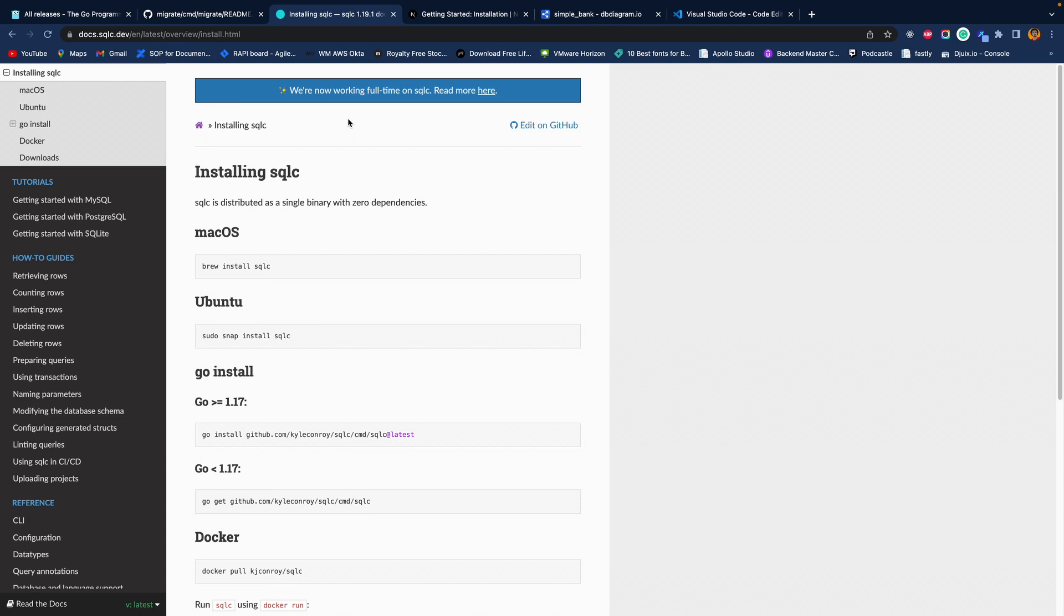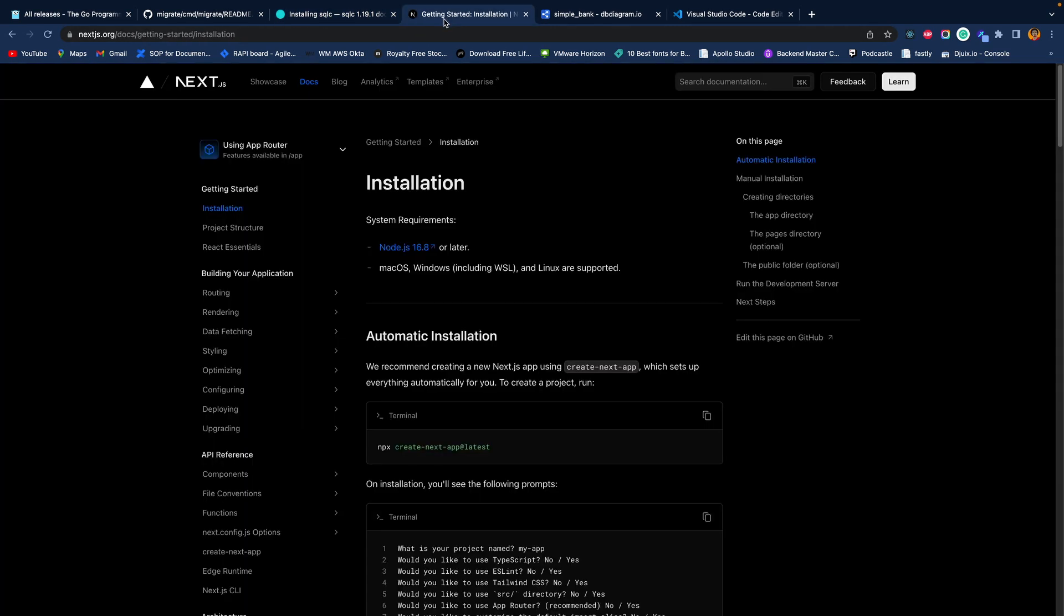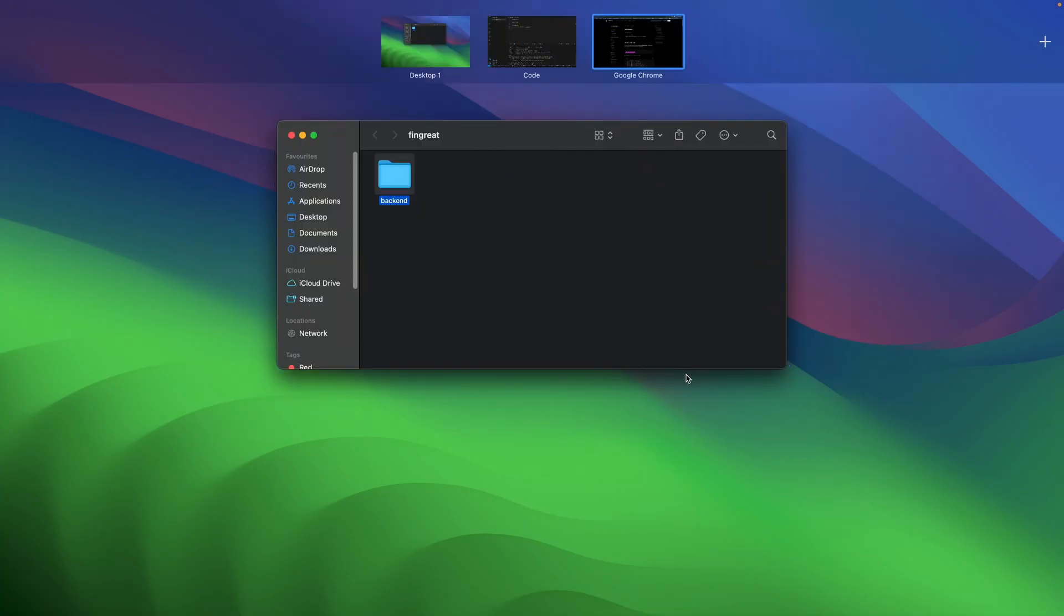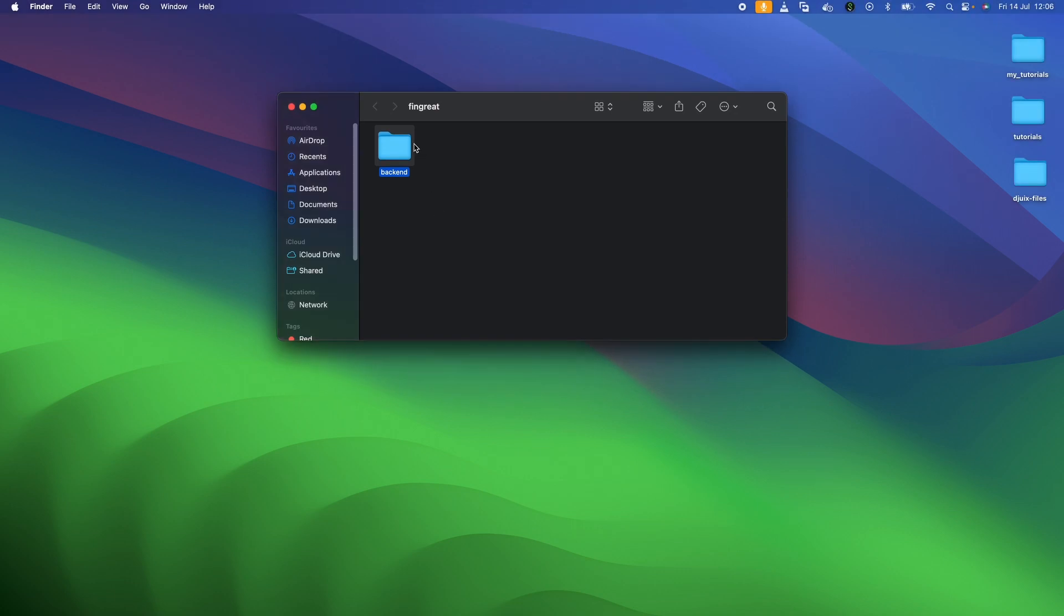Again, you can come back to your code and confirm that you have SQLC installed by typing sqlc. Again, it's going to confirm that this exists. Once we have those installed, I think we are kind of prepared to tackle the Golang aspects for our backend creation. We are done with Golang, and our next operation now is going to be with our front end, and this is where Next.js comes in. This is the website of Next.js.